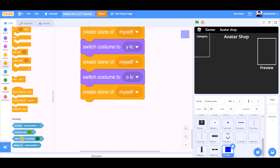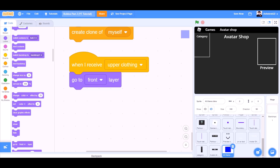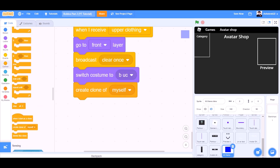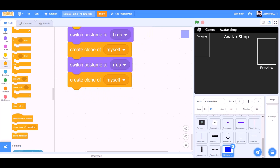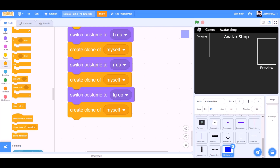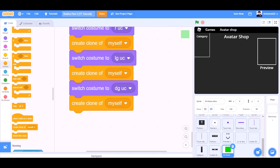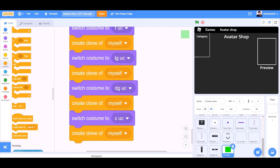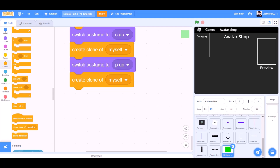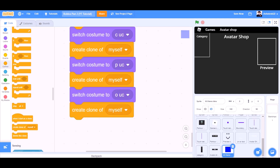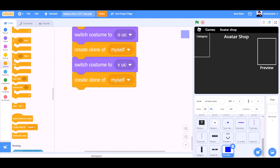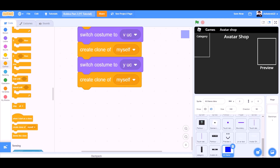When I receive upper clothing, go to front layer, broadcast clear once. Switch costume to BUC, create clone of myself. Switch costume to RUC, create clone of myself. Switch costume to LGUC, create clone of myself. Switch costume to DGUC, create clone of myself. Switch costume to CUC, create clone of myself. Switch costume to PUC, create clone of myself. Switch costume to OUC, create clone of myself. Switch costume to VUC, create clone of myself. Switch costume to YUC, create clone of myself.